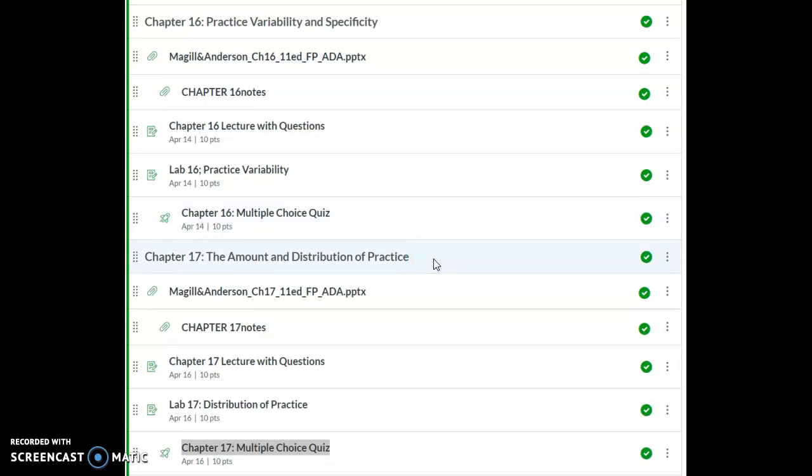Again, I encourage you to read the chapter. Go over the notes. There's the video lecture online. And then you should be able to answer the questions.